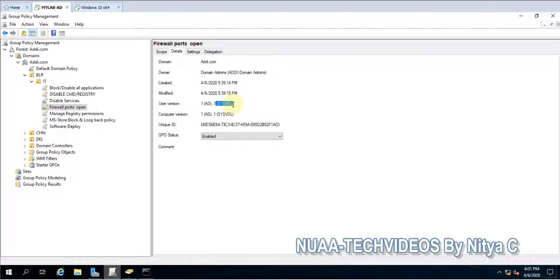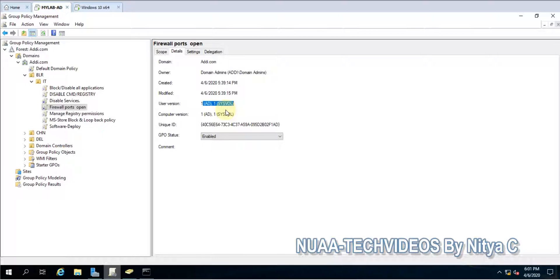So everything should be in sync, means the end-user machine and the user, everything should be in sync. So this way you can identify the policies getting applied to the end user or not.